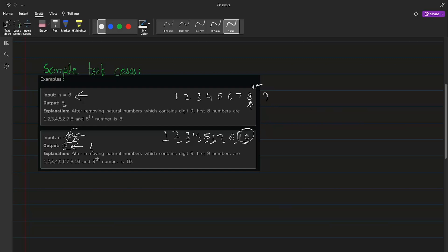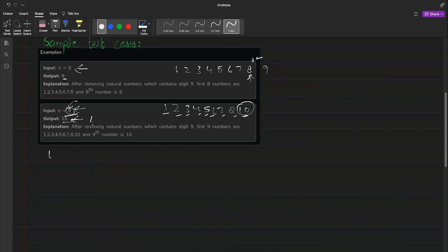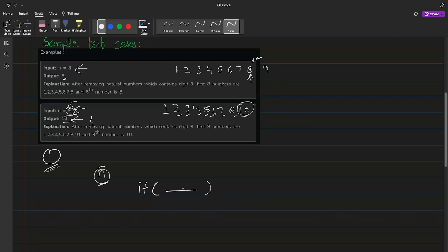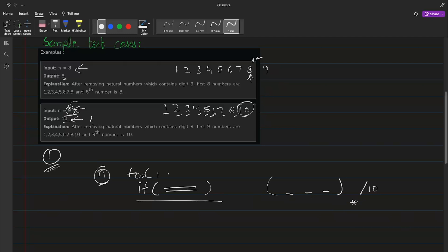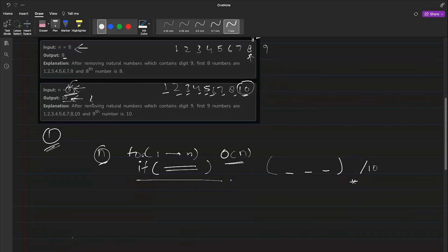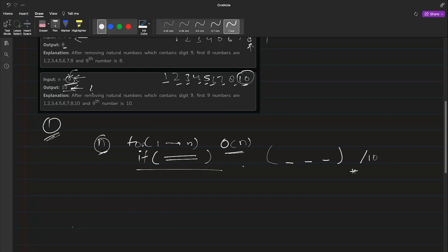The first approach is the linear one. You keep iterating up to n, and for every number you check whether it contains 9 or not. If it does not, you continue your count; if it does, you skip it. To check if a number contains 9, you make a function that breaks up the digits using modulo and division by 10. However, this approach is O(n), and we can surely do better.